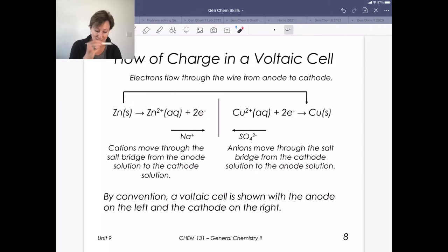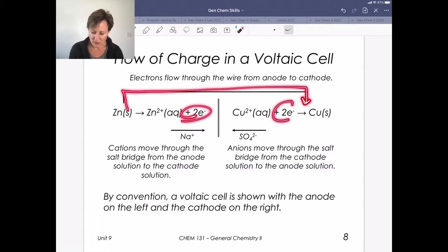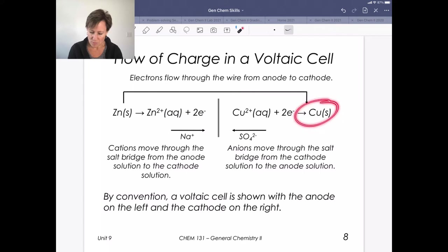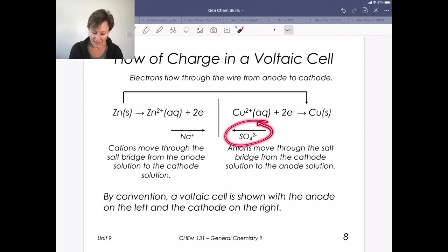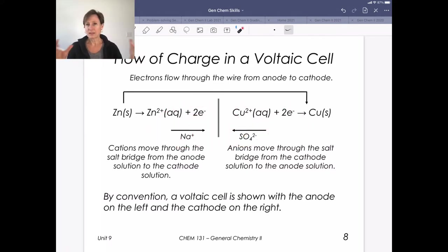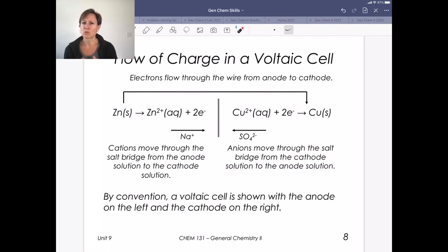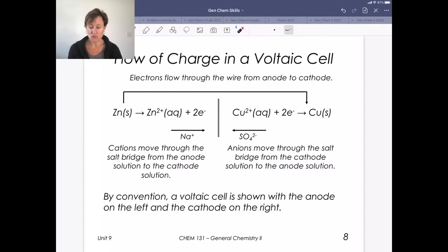In our anode compartment, zinc is being oxidized to Zn²⁺. These electrons go through the wire and come over to reduce Cu²⁺ to copper metal. Sulfate anions move toward the anode side, and sodium cations move toward the cathode. The convention is always that our anode is on the left and our cathode is on the right, moving us toward shorthand notation.